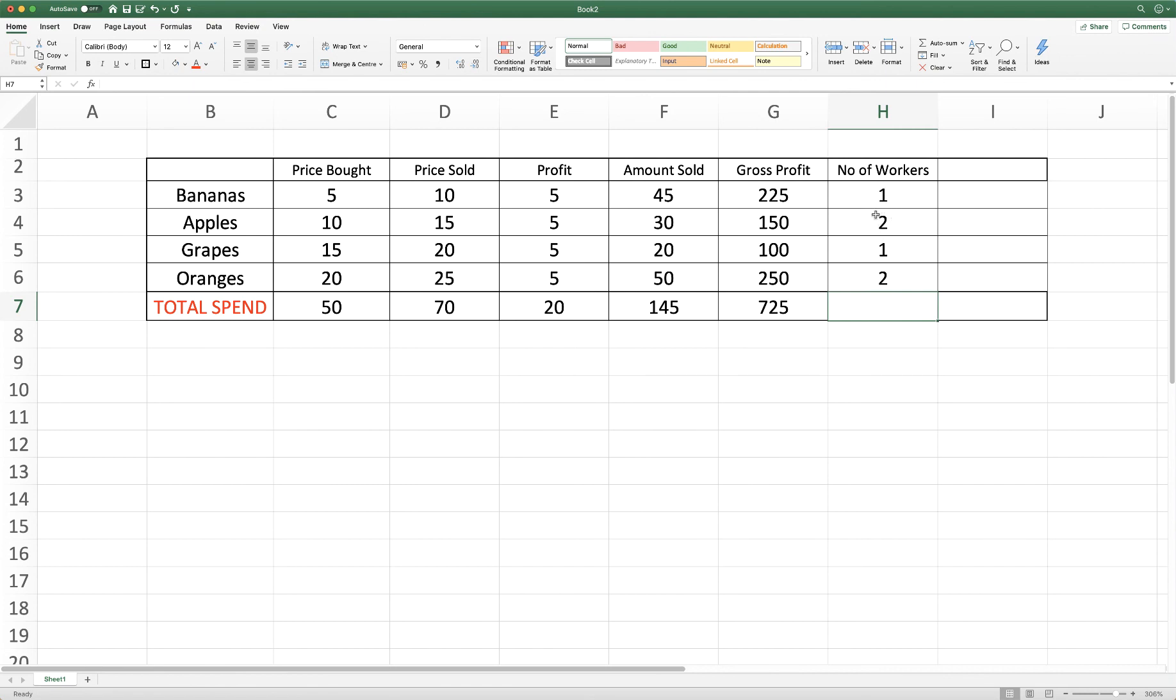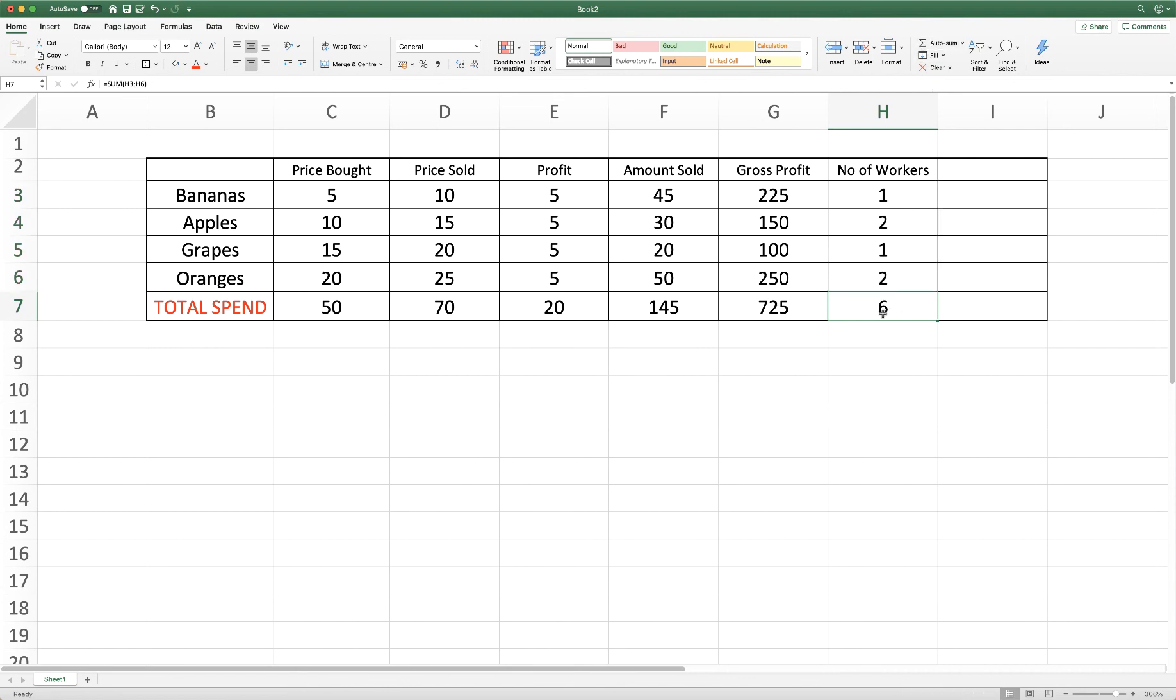I have one person on bananas, two people on apples, one person on grapes, two people on oranges. And then we're just going to add those up by using the technique we used before. And then you can see we've got six workers.